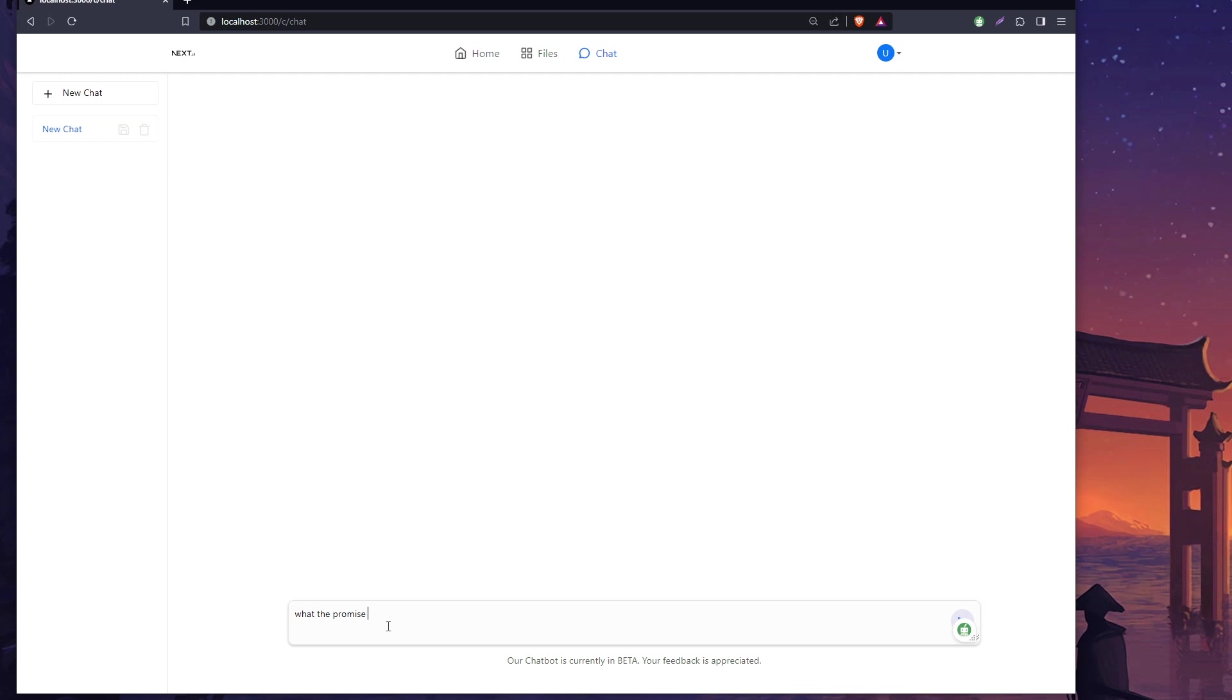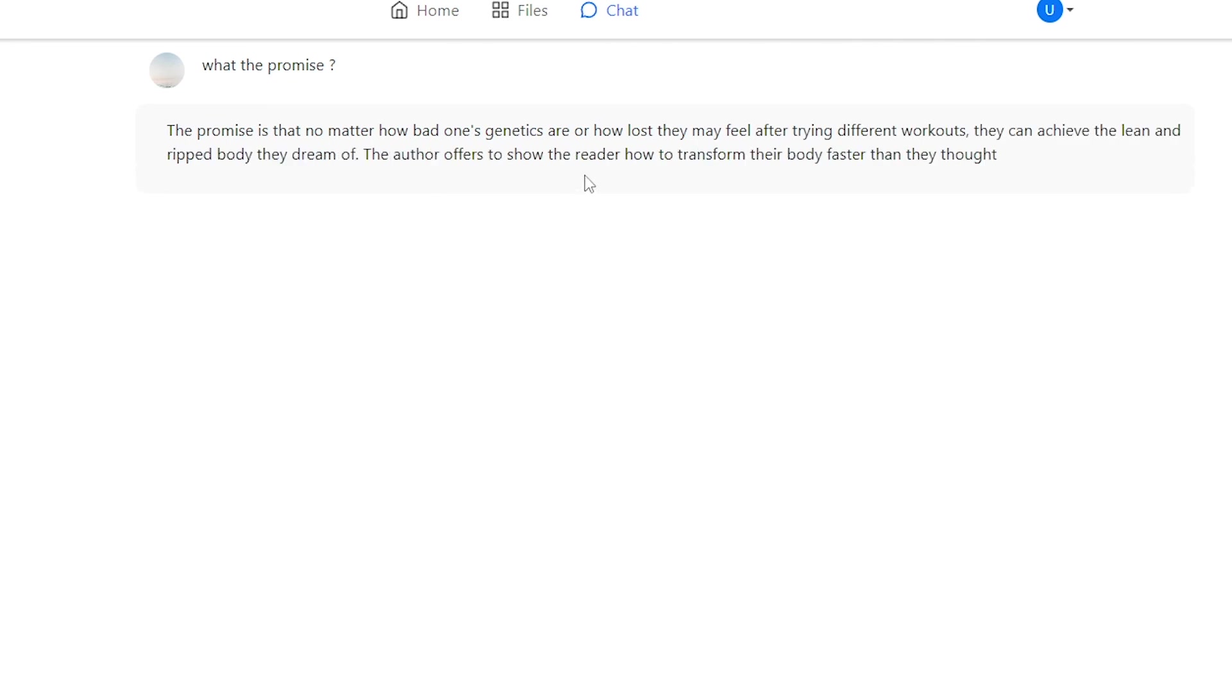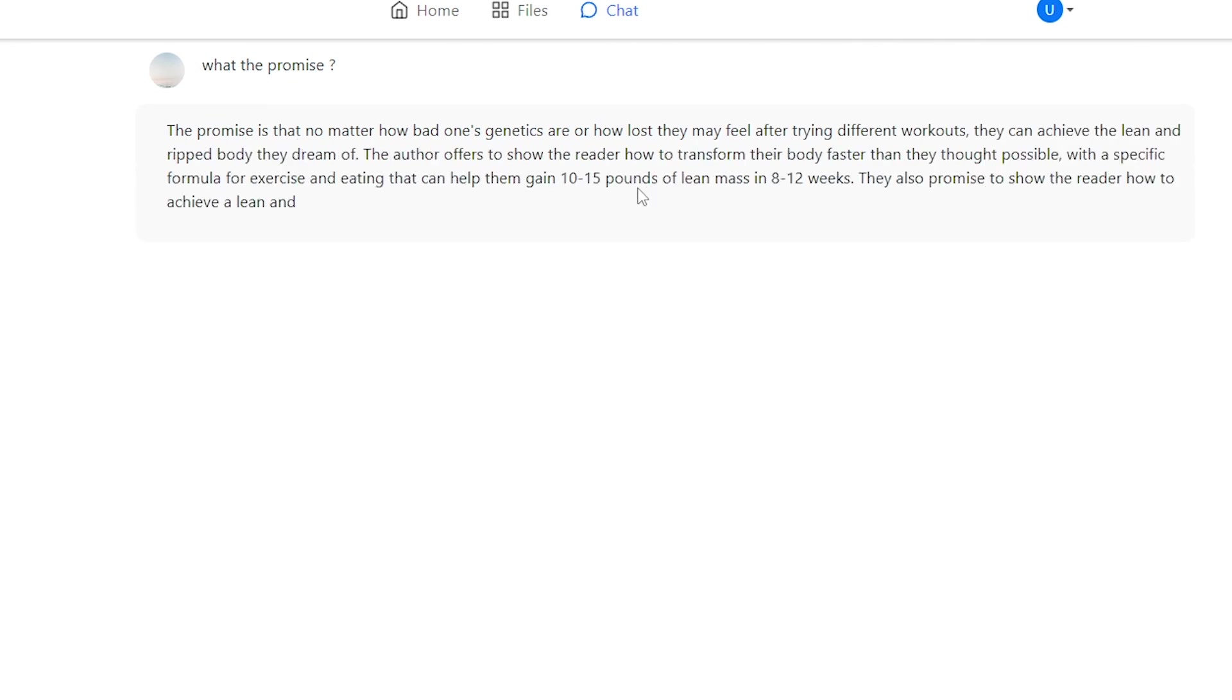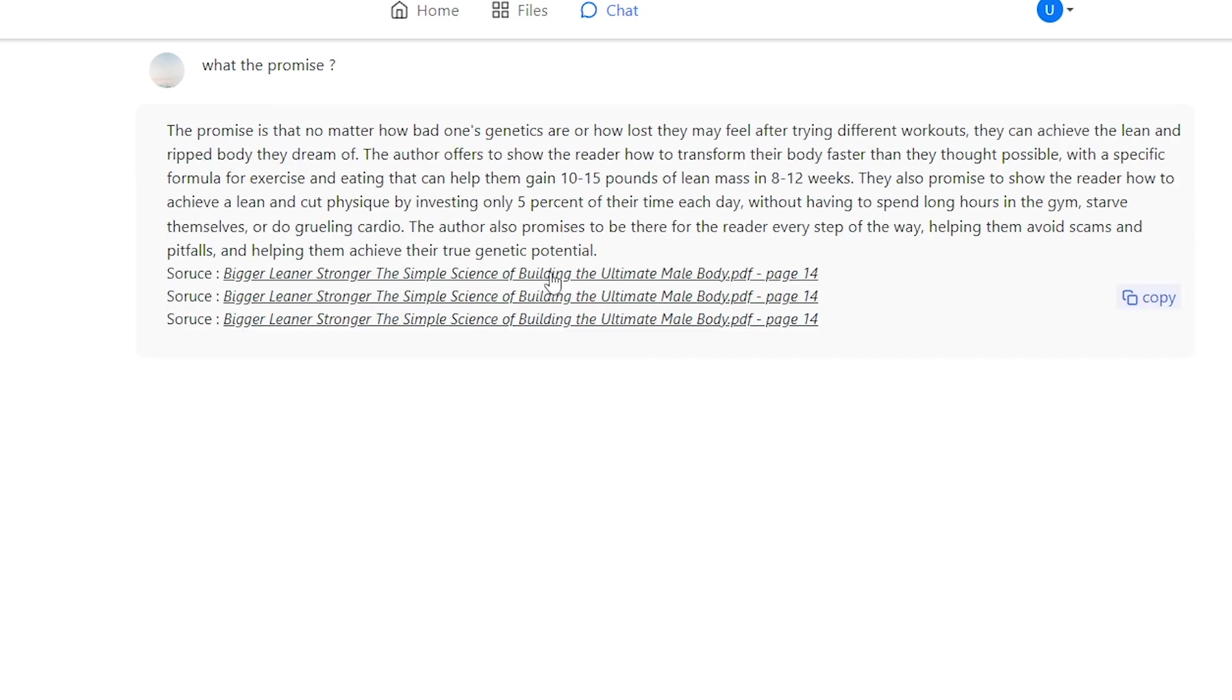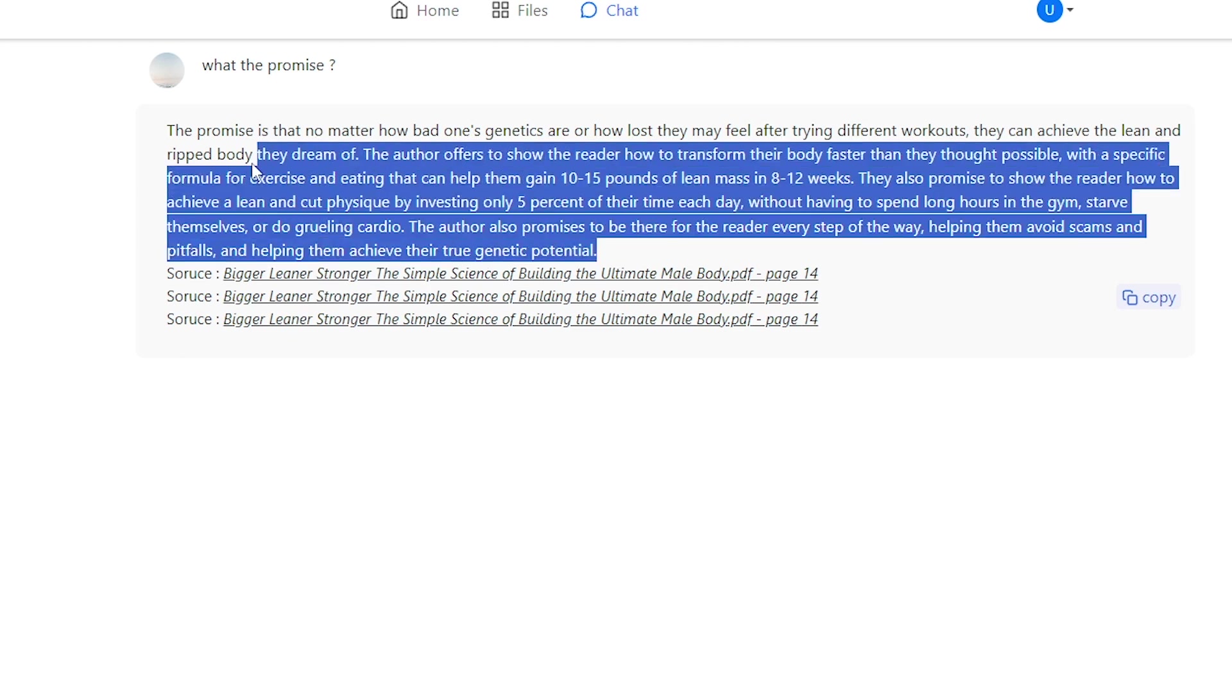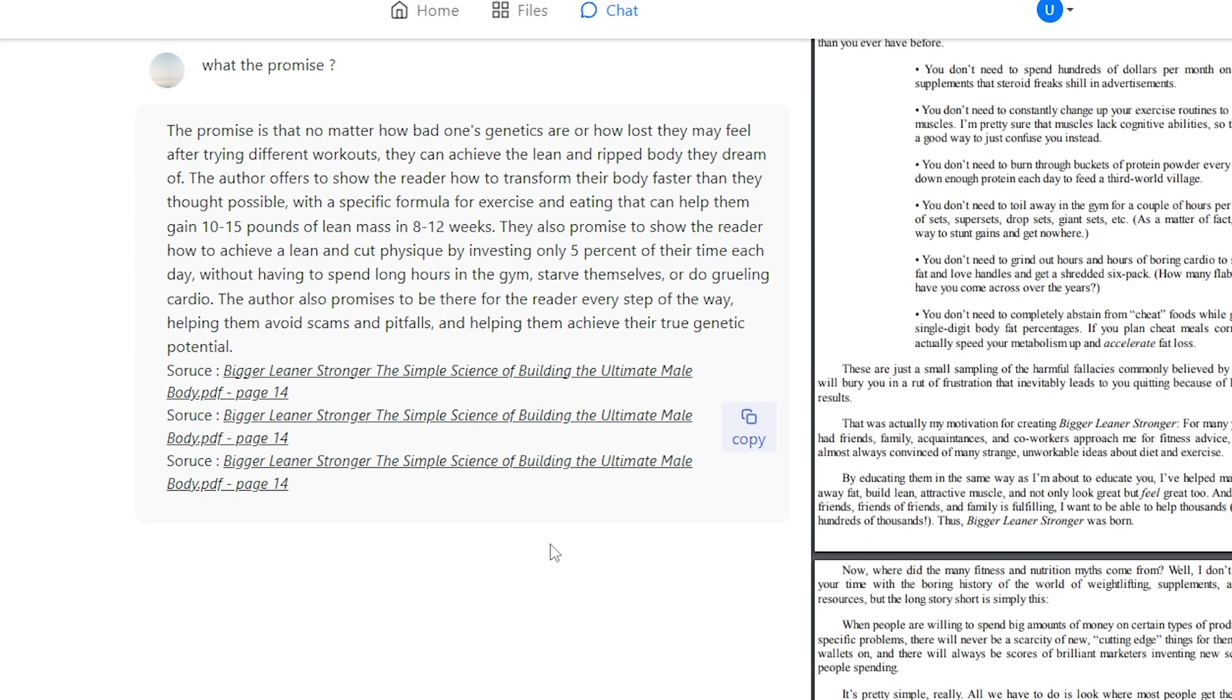I'll ask it what is the promise of building lean muscle and hit enter. Here, see how fast it can stream? This is very fast. This is what I meant by the source - by the end of the summarization it gives us these links showing where it found this source.